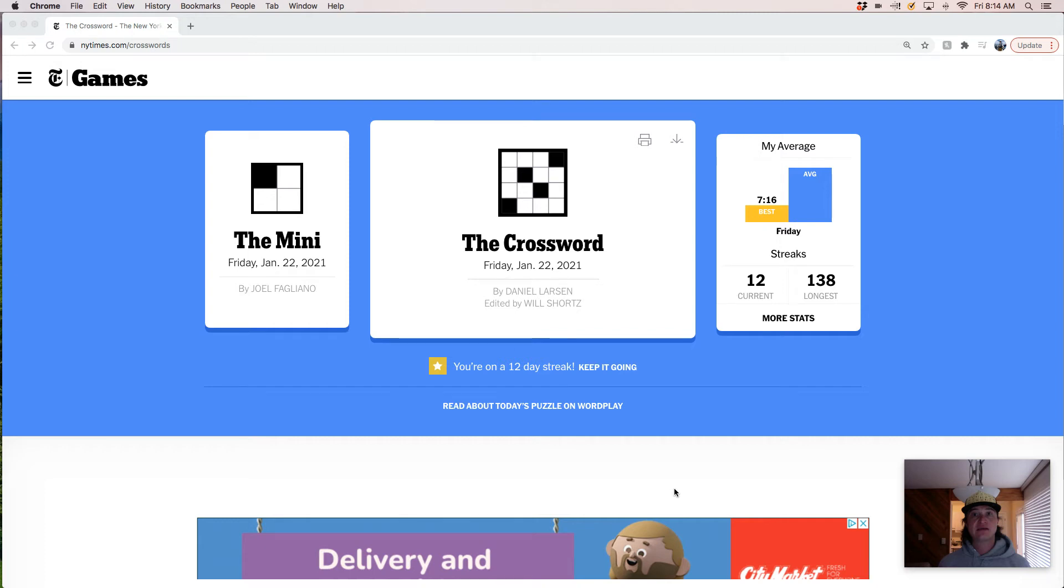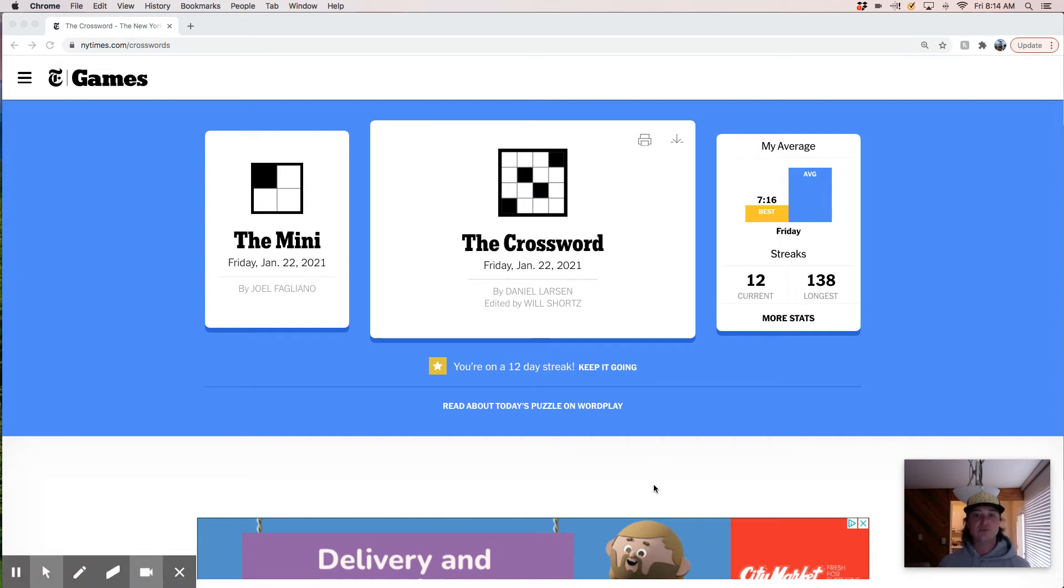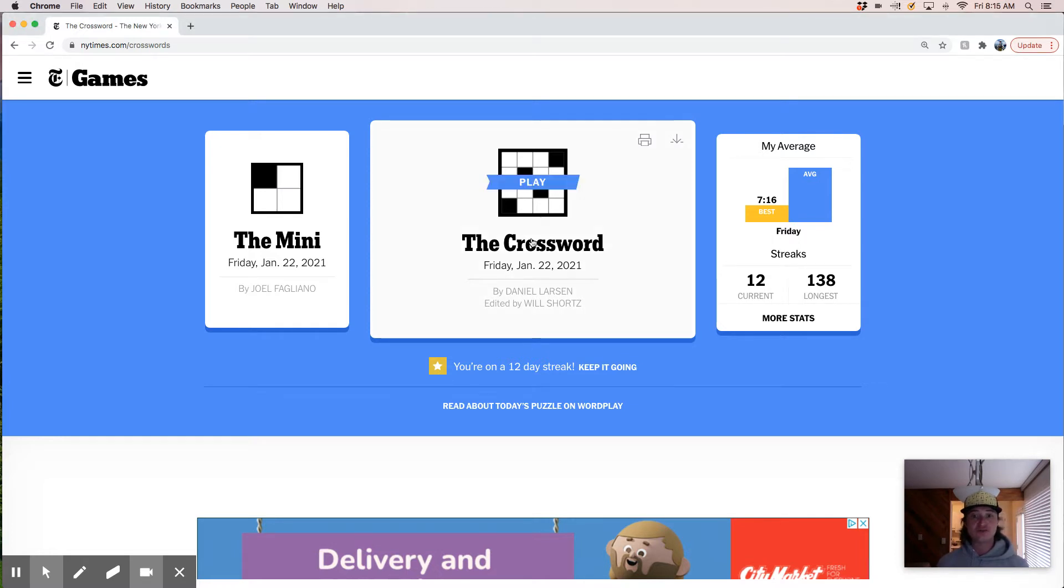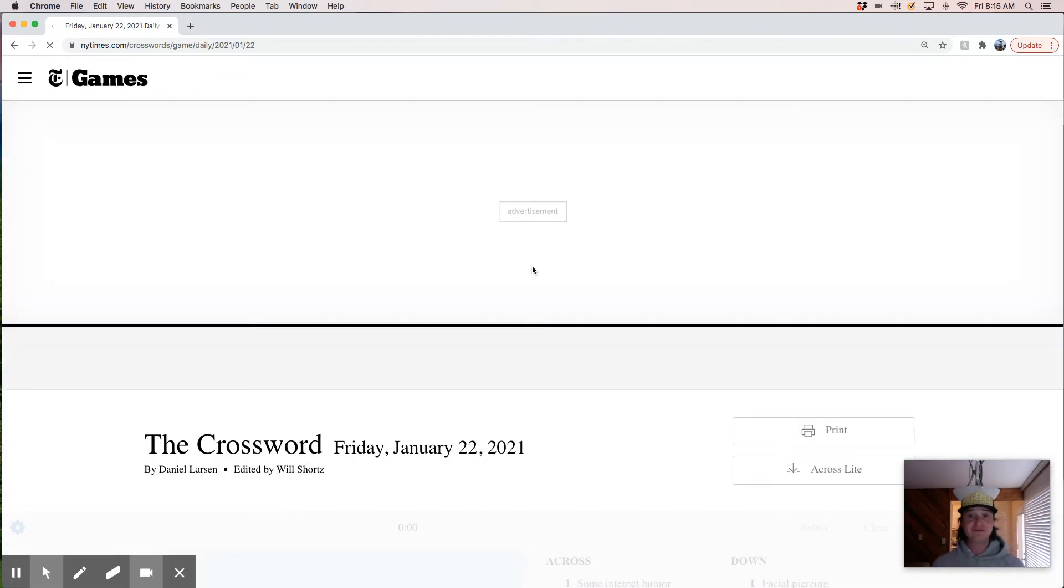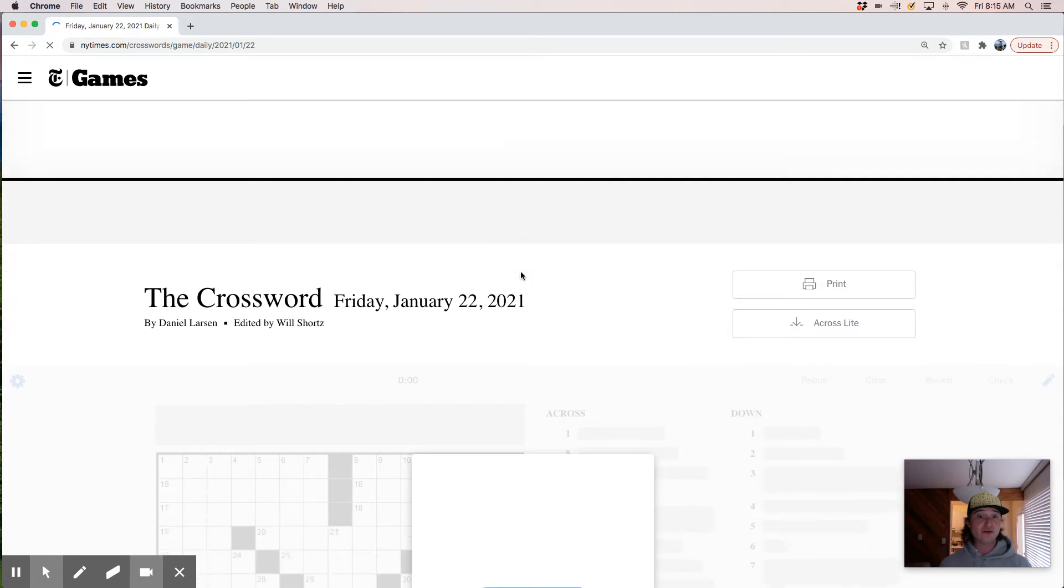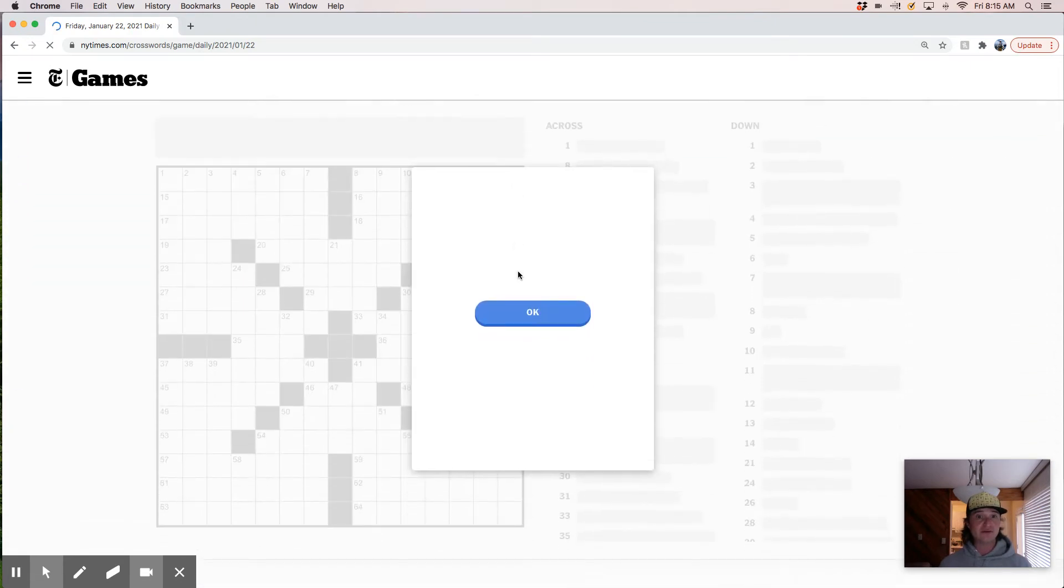Hey, good morning. Today's Friday, January 22nd, and we're going to live solve today's New York Times crossword. It's constructed by Daniel Larson, and that name doesn't ring a bell, so not a whole lot to inform me going into this solve.